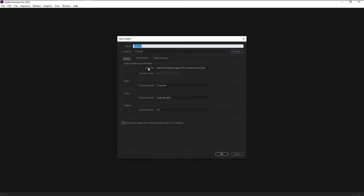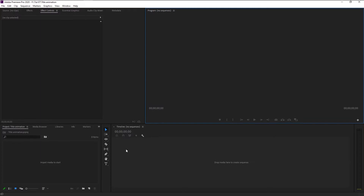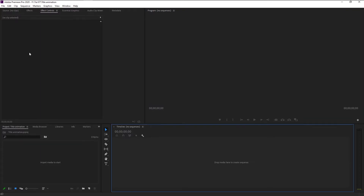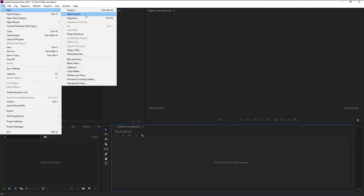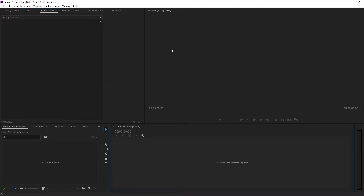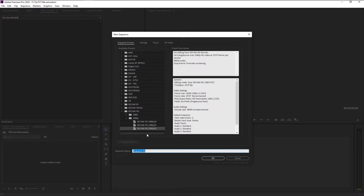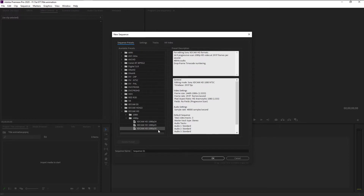Create a new project — I will name it 'Title Animation' and click OK. Now we have to create a new sequence for our timeline. Go to File, click New, and select Sequence. I will use the SD Cam HD 1080p setting. Click OK.